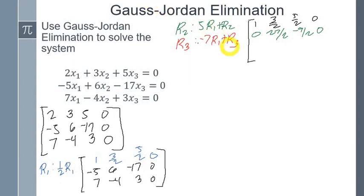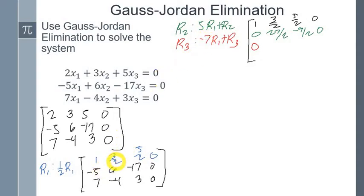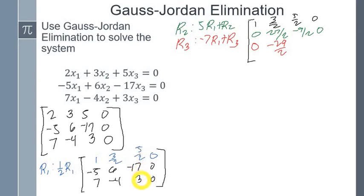For row 3, we use negative 7 times row 1 plus row 3: negative 7 times 1 plus 7 is 0; negative 7 times 3/2 plus negative 4 is negative 29/2; negative 7 times 5/2 plus 3 is negative 29/2; and 0.